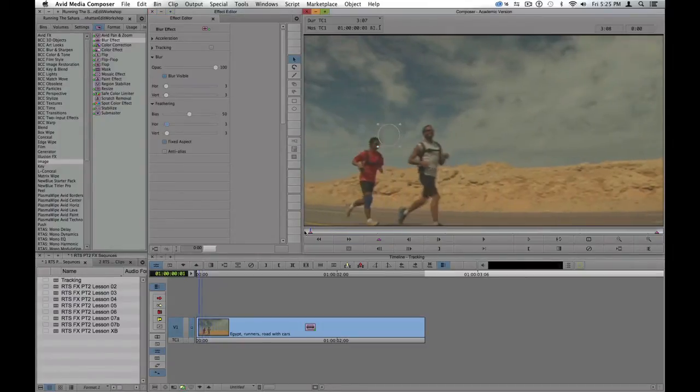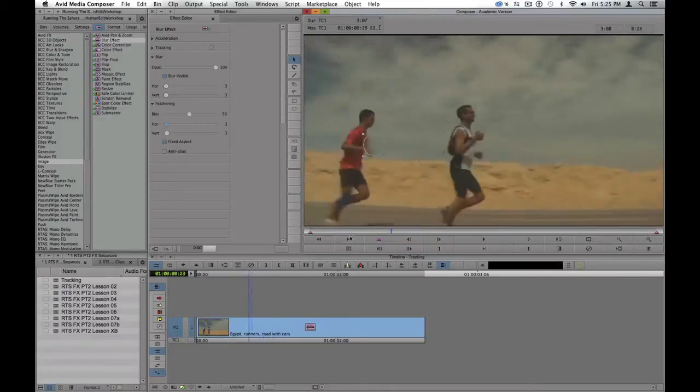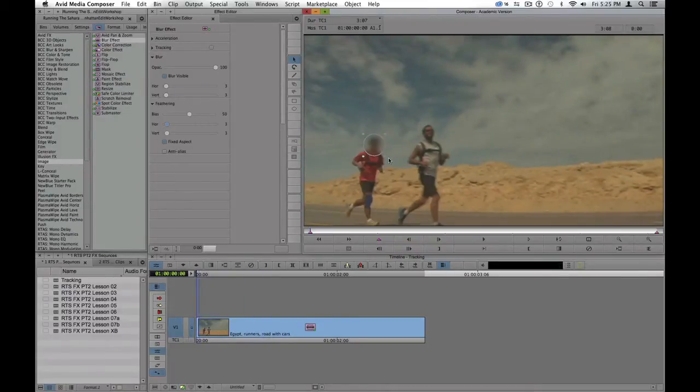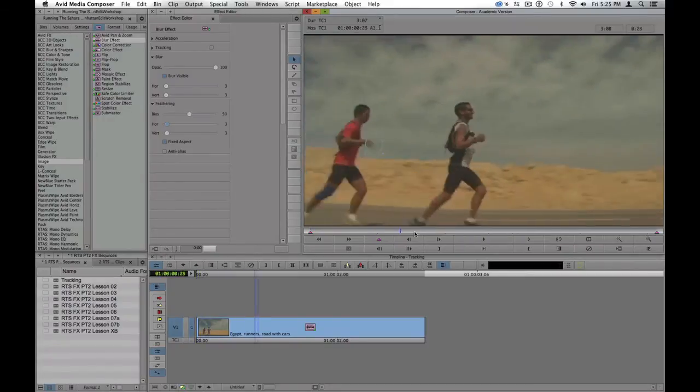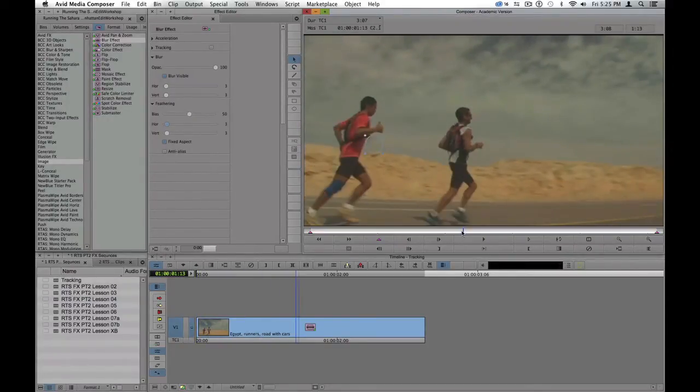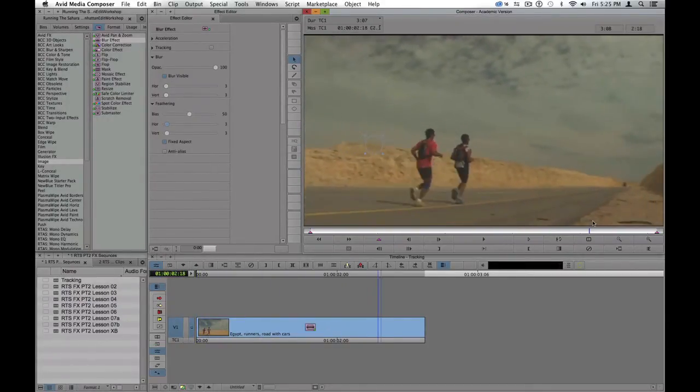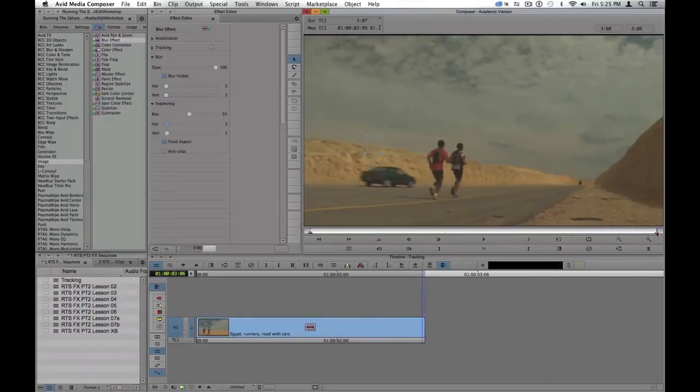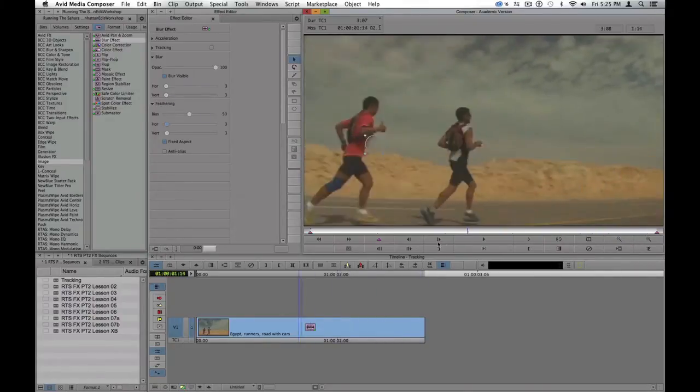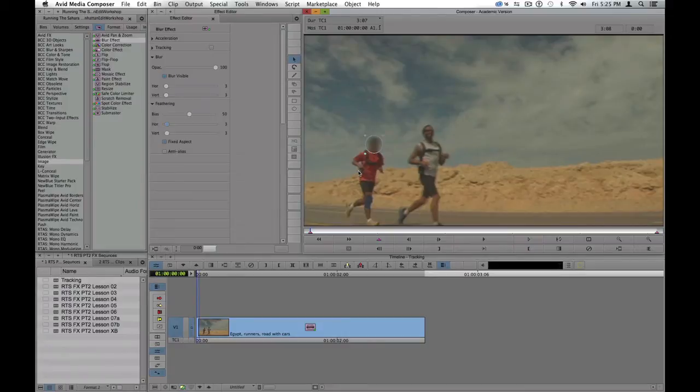Now, not only do I need the shape to track my runner, I also need the shape to get a little bit bigger and smaller across my screen, because as the runner gets closer to the middle of the screen, his head is a little bigger compared to when he's further away. So I need my shape to track, and I also need it to change size.